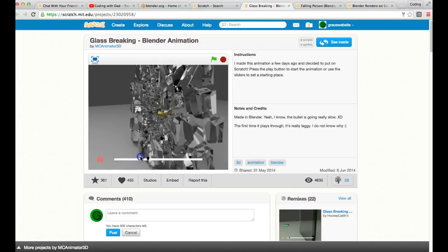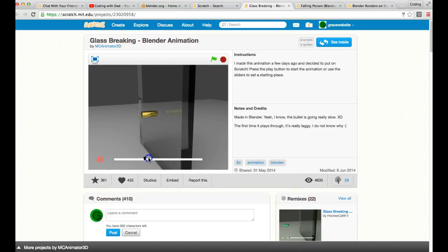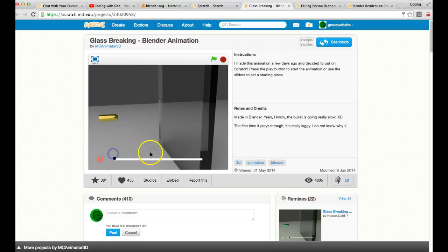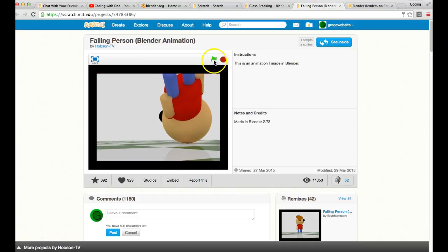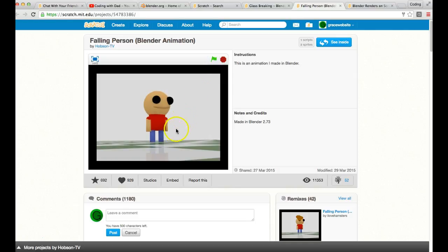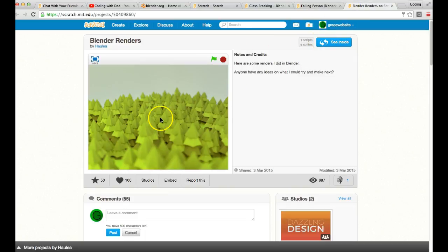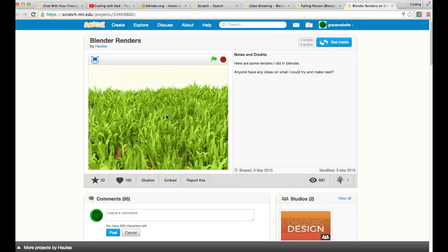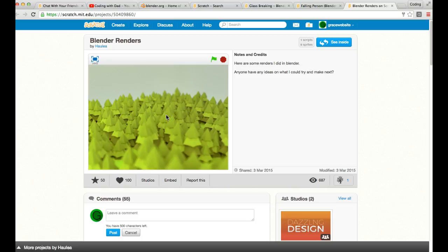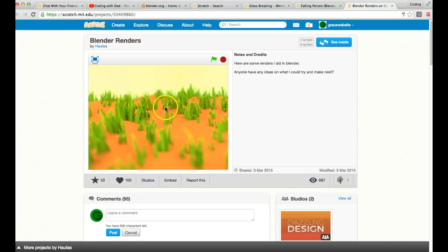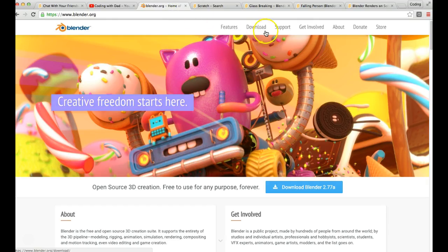Here's just a bullet breaking through glass - done all in Blender. And here's a falling person at the beginning: the character was made in Blender and they also made him fall over in Blender - the whole thing is Blender rendered. And here's what I think is the most amazing - they created these entire scenes in Blender. We're going to be doing something fairly basic today, but first we have to show you how to download it.